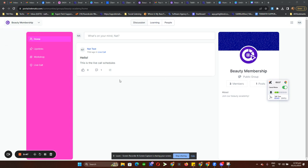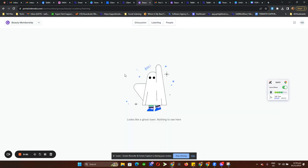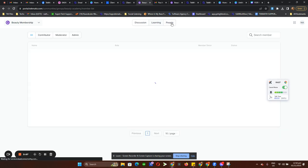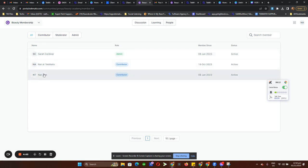On this Communities tab we have three different things. We have Learning, where you can add free courses, paid courses, and stuff like that. And then People, where you can see all the members currently in your community.